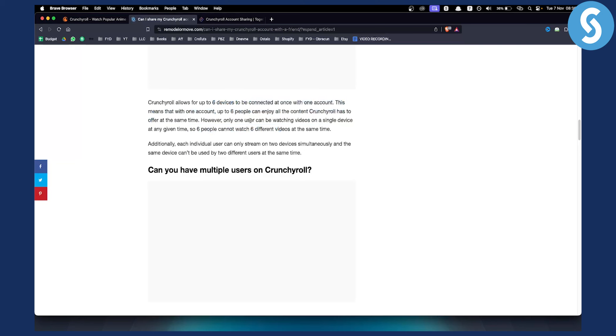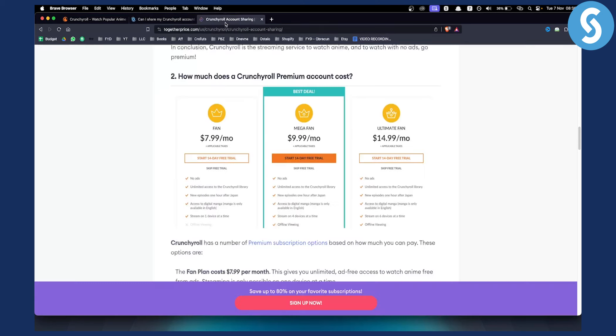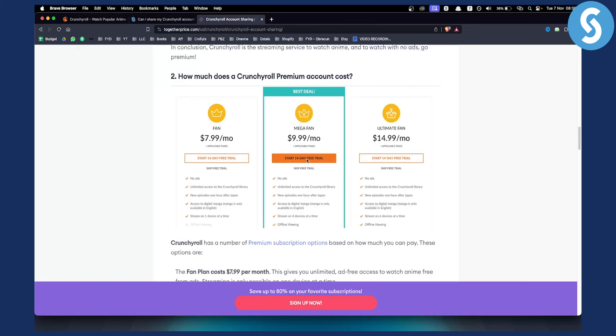Now keep in mind that this can only happen if you have a Crunchyroll premium account. As you can see, if you have a mega fan account you will be able to stream on four devices at the same time, or if you have an ultimate fan account then you will be able to stream on six devices at the same time.